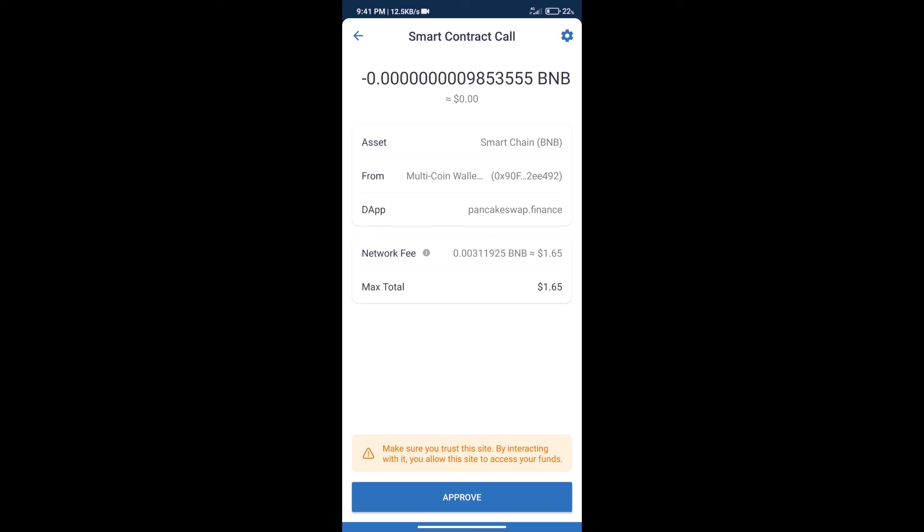After that, we will click on Approve, and finally we will get this token successfully. So guys, I have only shared the technical process, not financial advice. Invest in cryptocurrency at your own risk. Thanks for watching.